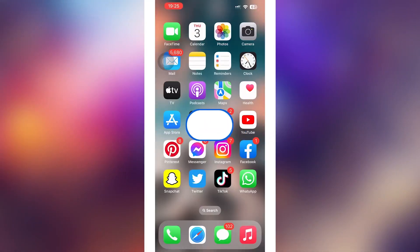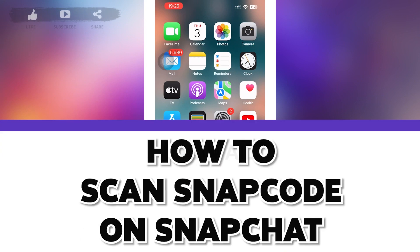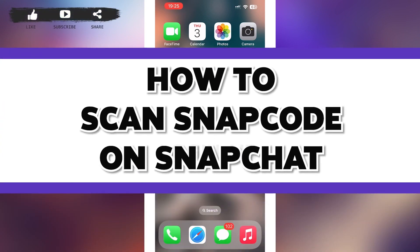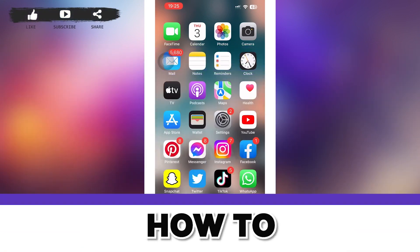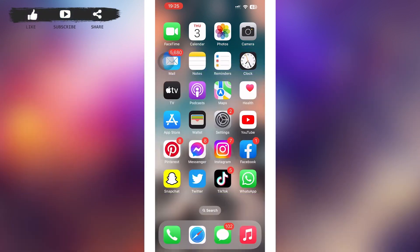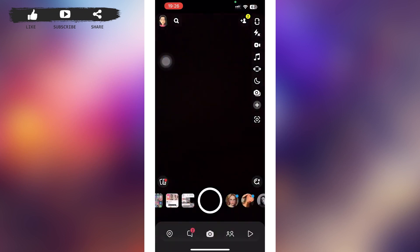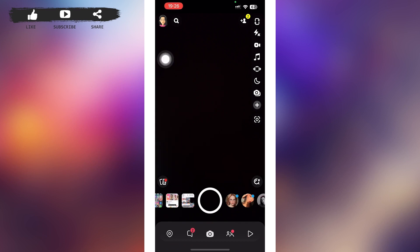Hello guys, welcome to our YouTube channel Login Aid. In today's video I'm going to guide you on how to scan a Snap Code on Snapchat. Make sure to watch the video till the end and you'll be able to do it in no time. First of all, tap to open your Snapchat — after that you'll be on your Snapchat home page.